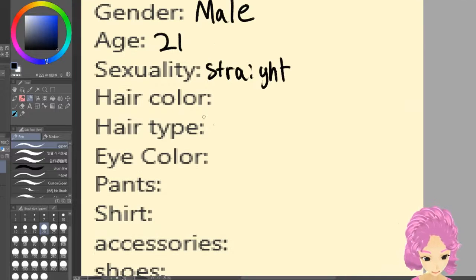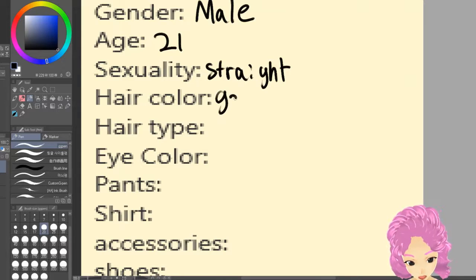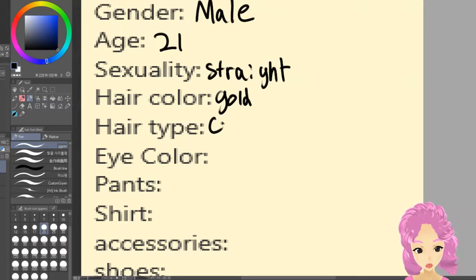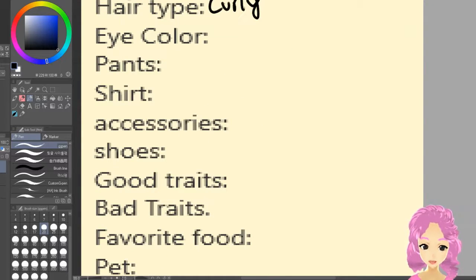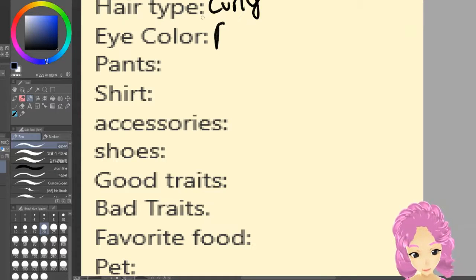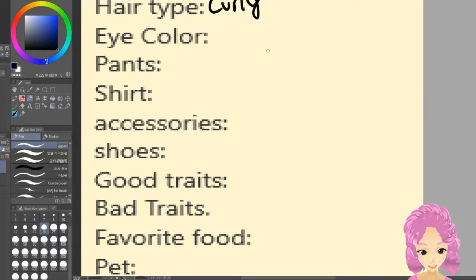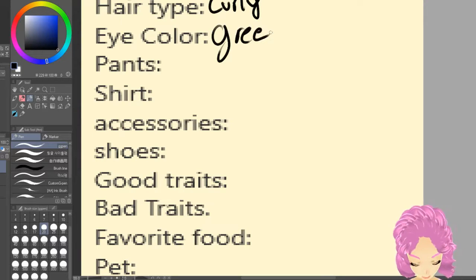Hair color is different from hair type — make that distinction. Hair color: I'm feeling pretty gold right now. Hair type: I feel curly. Eye color — it's interesting. This is becoming too close to one of my characters that already exists. That's a problem that happens when you have like over a hundred characters. Let's go for green — that's different and new.